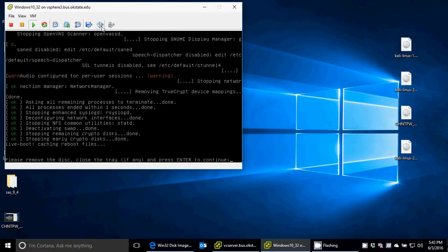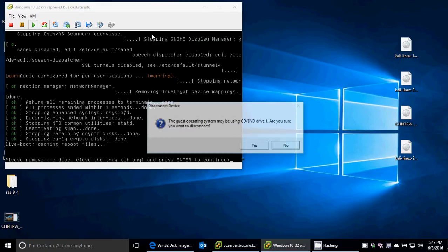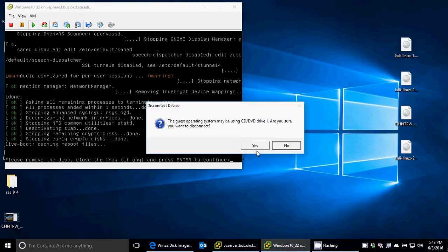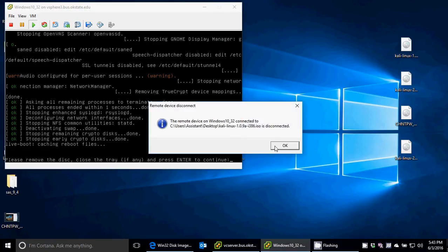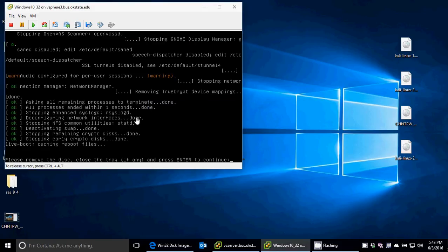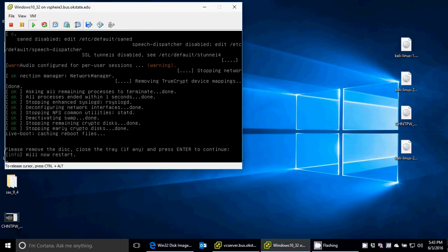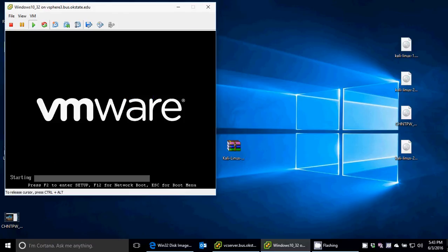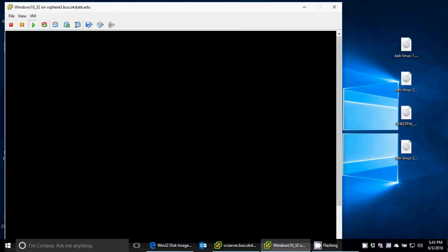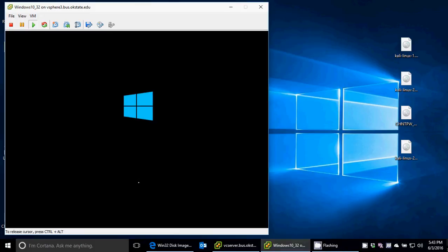So remember, we have a bootable disk in there. So again, this is just like if you hit the button on your CD-ROM, and it would come out, and you took it out, and then you pushed it back in without a CD in there. And then it boots into the hard drive because there's no bootable device anymore.